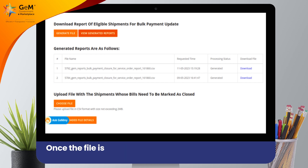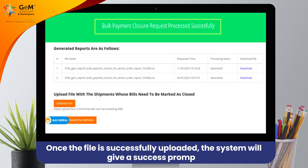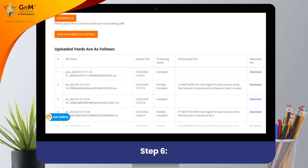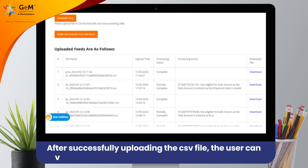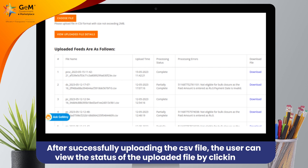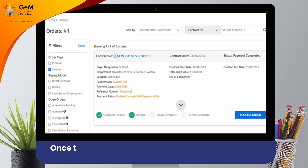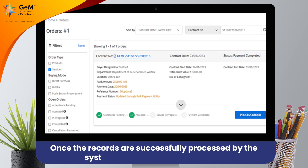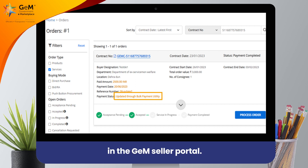Step 5: Once the file is successfully uploaded, the system will give a success prompt. Step 6: After successfully uploading the CSV file, the user can view the status of the uploaded file by clicking on View Uploaded File Details. Once the records are successfully processed by the system, the status will be updated in the Gemseller portal.